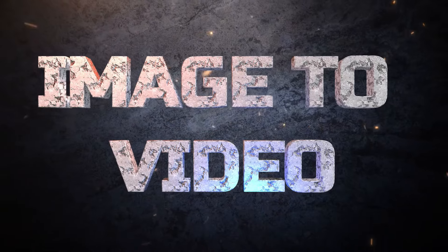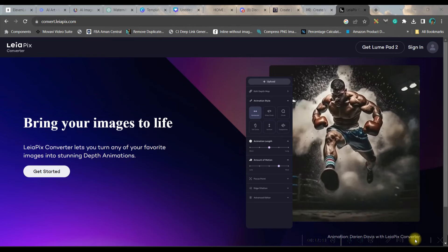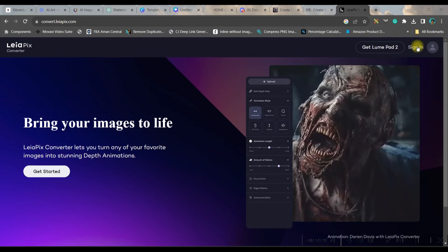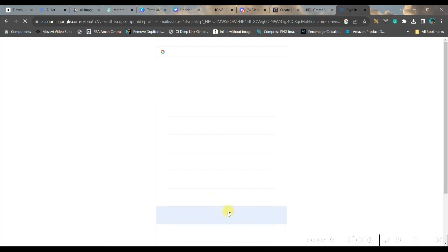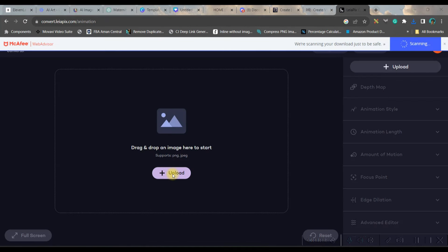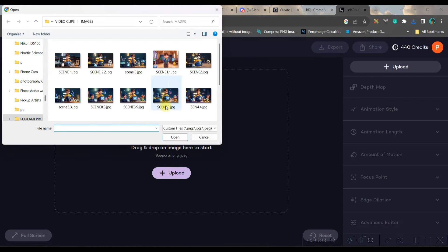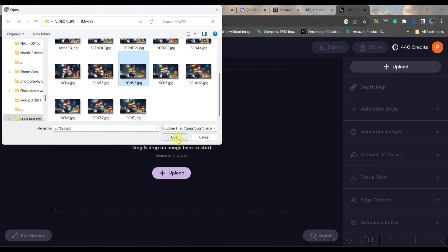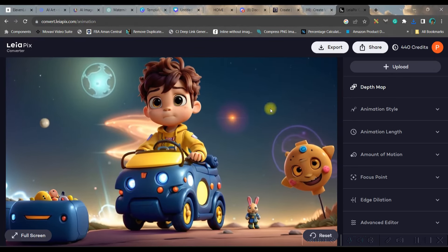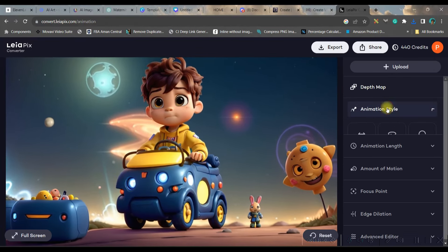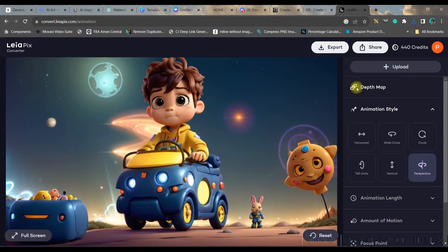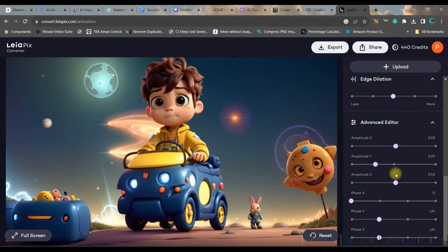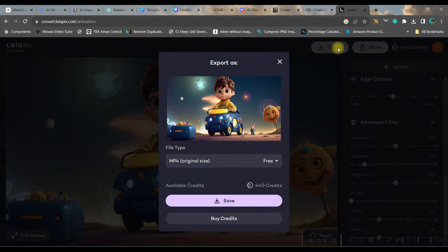The third option is Leopix.com — link in the description. Sign in with Gmail or email, go to the Upload option, and upload your image. It will automatically animate the entire path. Go to Animation Style — there are different styles you can change as per your requirement. Once done, click the Export button and directly export.